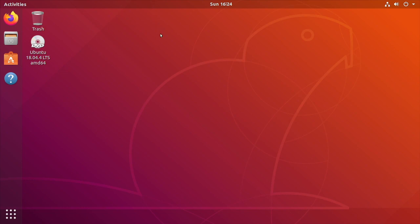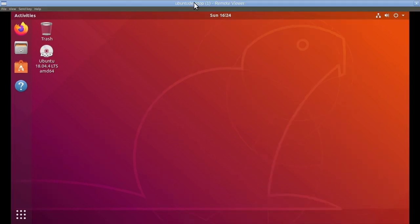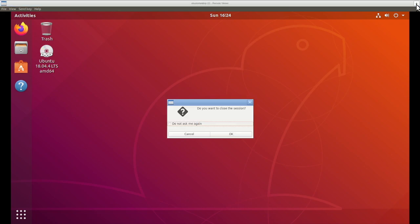If we want to exit this, you just put your mouse at the top and click 'leave full screen', and then click the icon in the upper right. It says 'do you want to close this session?' I'll click OK.